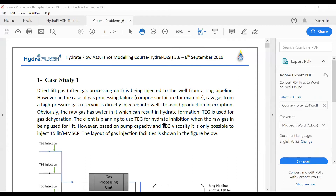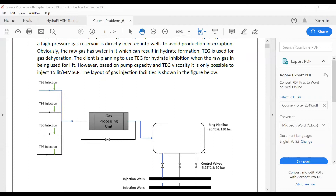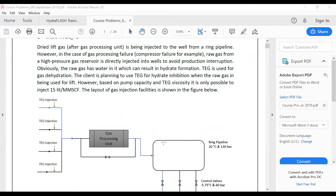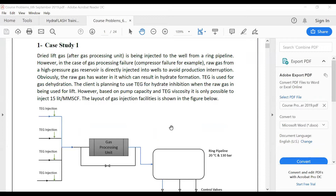The first case study is about hydrate blockage in a gas injection facility. Before that, let me give you a brief introduction to HydroFlash. This is the main window of HydroFlash. We have the main ribbon here, from which all calculation modules can be accessed. We have settings, help, database management, and fluid management.